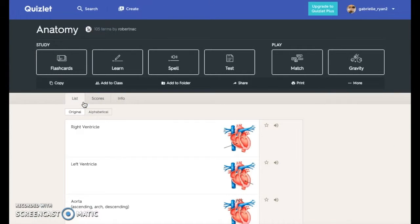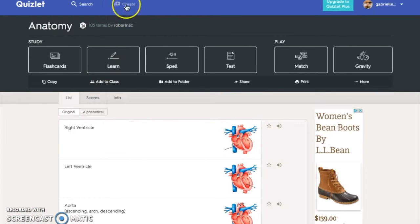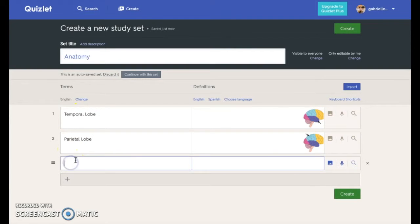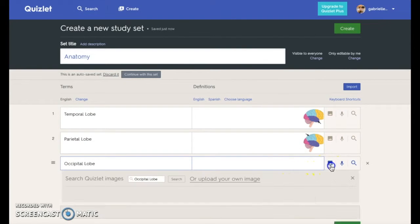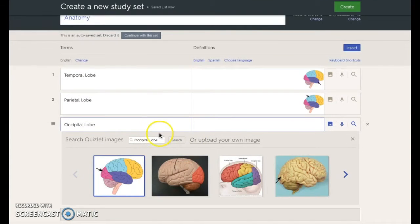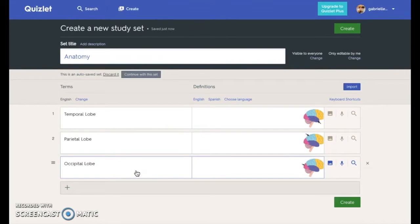When you create your own study set, you give your set a name and type in terms and corresponding definitions. Those definitions can include photos, which you can add by searching a database of available photos, or upload your own if you have a premium version.